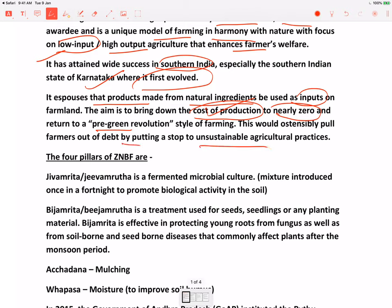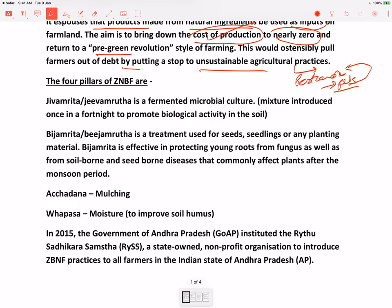It also aims at putting a stop to unsustainable agricultural practices. For example, pesticides — pests are evolving certain mechanisms to outdo the pesticide. Thode time ke baad same pest ke liye pesticide utna effective nahi hota. Farmers zada pesticide le lete hai, aur thode time baad woh bhi effective nahi hota because pests are continuously evolving. So ek tarah se ye unsustainable hai. Agar aap chemicals dal rahe ho — that is not even fit for human consumption. So ZBNF aims to put a stop on that. Now if we talk about the four pillars of zero budget natural farming.